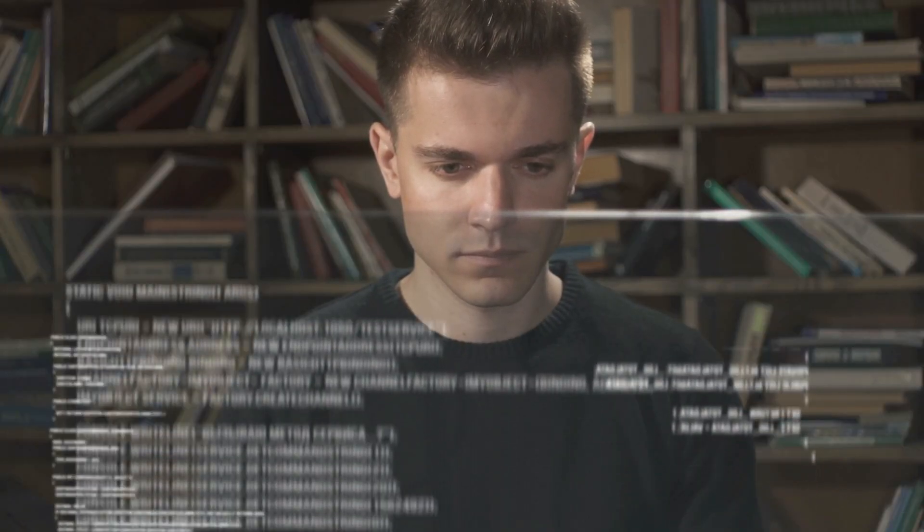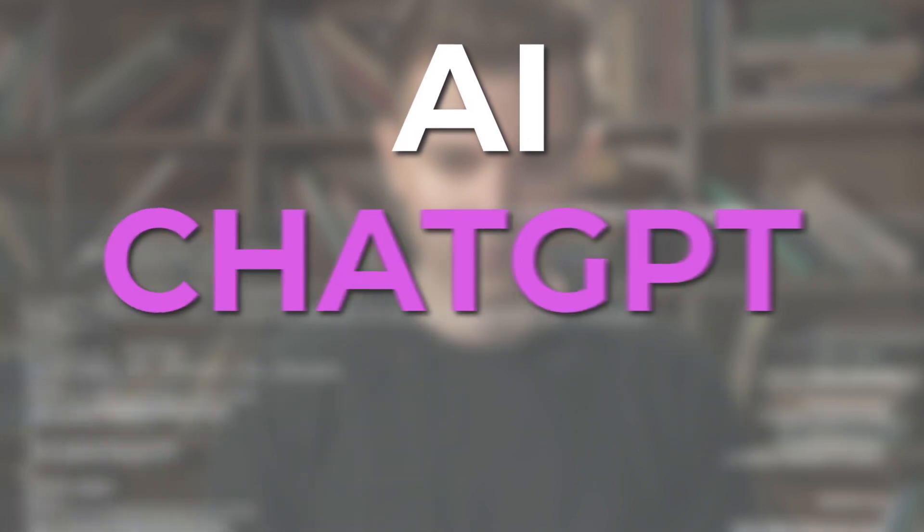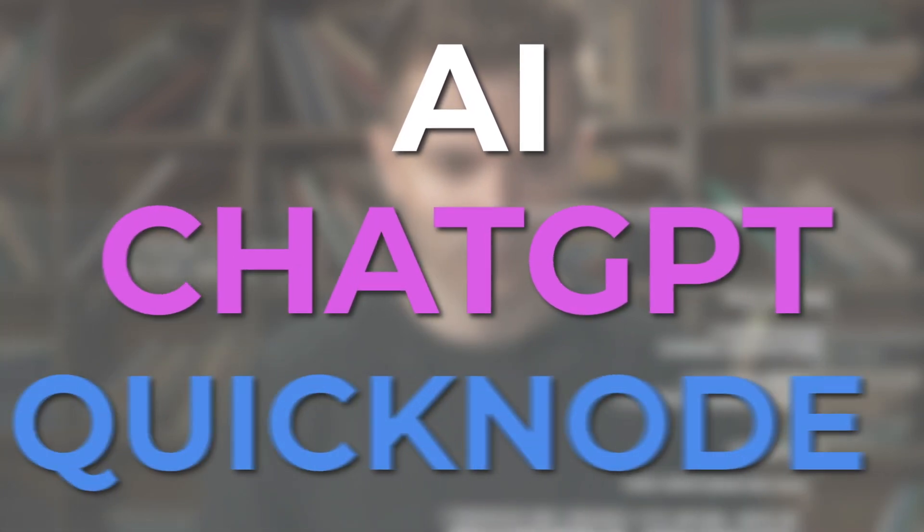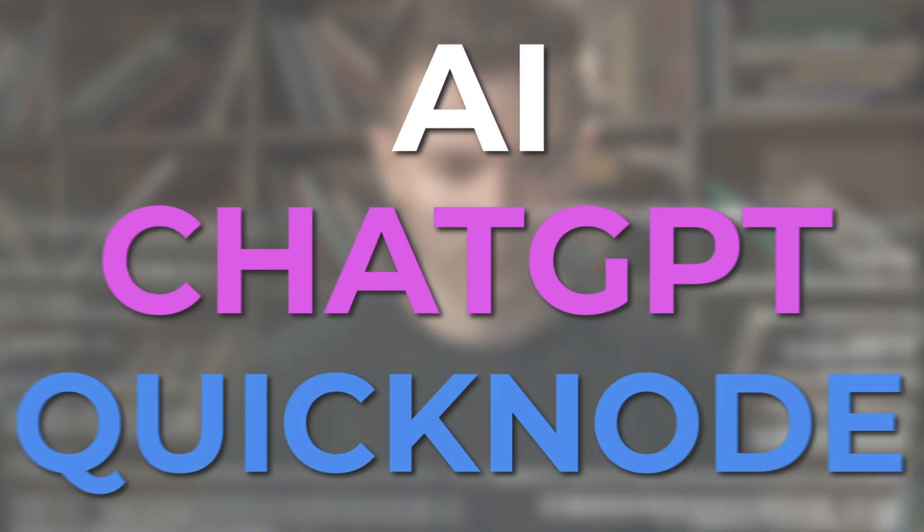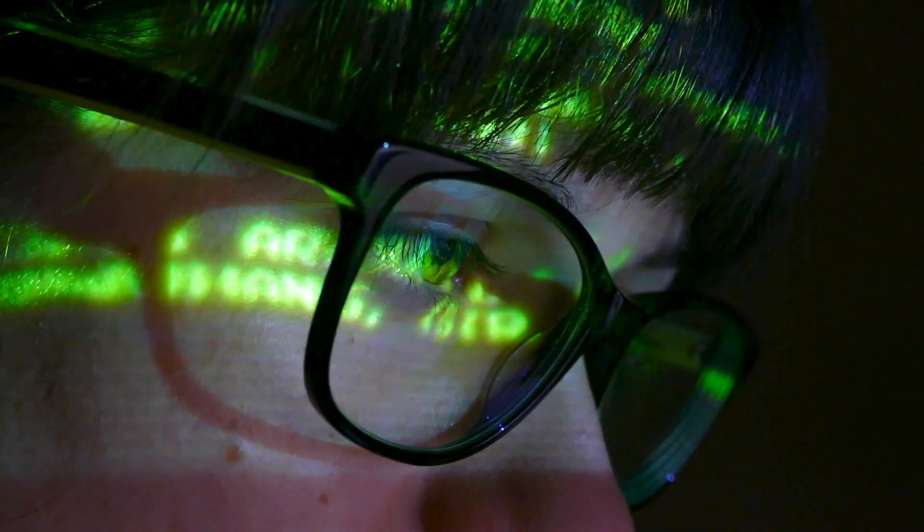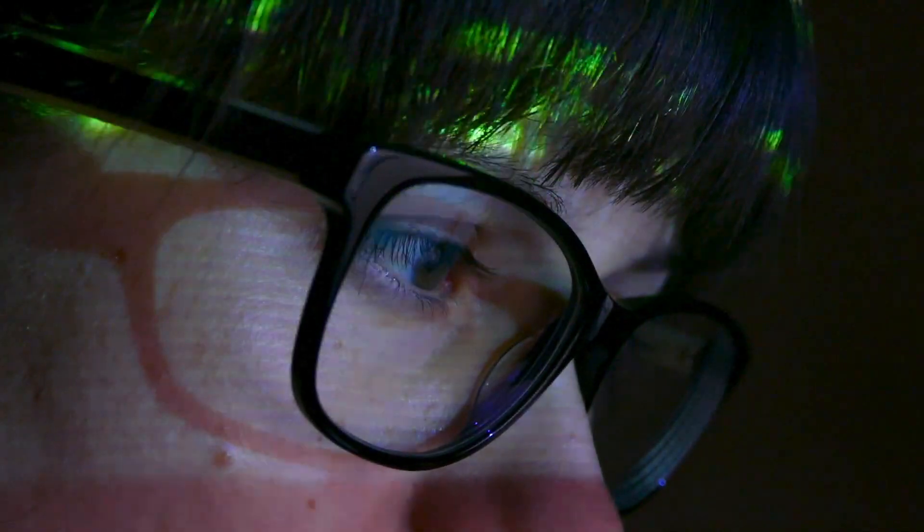And we are going to supercharge our productivity with AI, ChatGPT, and Quicknode, which is a great API for blockchain development.